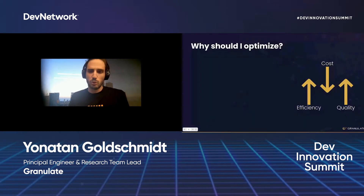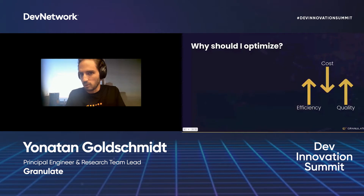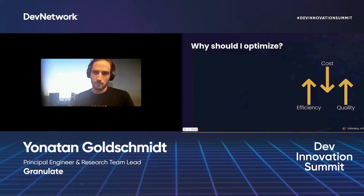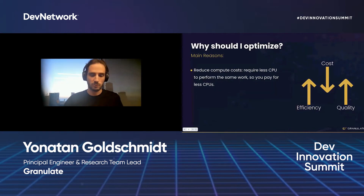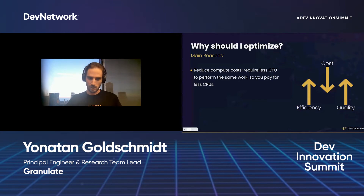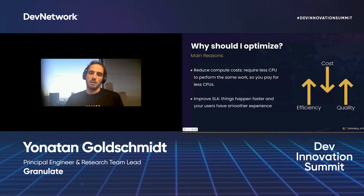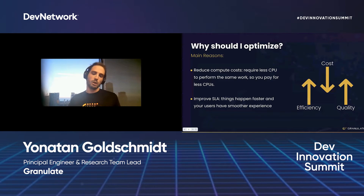Let's start with a broad question: why should you optimize? We're going to focus on a few practical aspects. First, if we optimize our code to require less CPU for the same work, we can pay less for compute. Second, optimized code will run faster and smoother, which improves the user experience — less waiting time and better SLAs. Additionally, while optimizing we gain better understanding of our app's behavior and learn how to write better code.